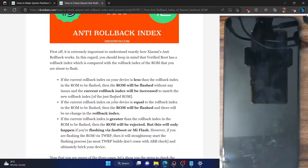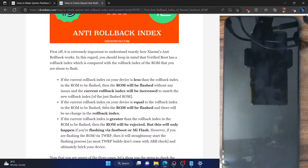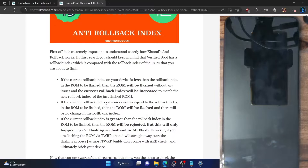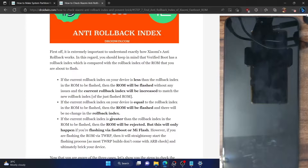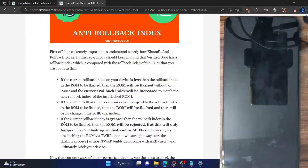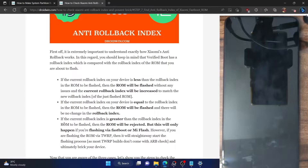The second case: if the rollback index on our phone is equal to the rollback index in the ROM, then the ROM will again be flashed without any issues, but this time there will be no increment in the rollback index, because both are the same — both will stay at 1. Now the third and most important case: if the rollback index on your phone is more than the rollback index on the ROM to be flashed, then the ROM will not be flashed. The Mi Flash tool will straight away say it will not flash this ROM and will show an error message.